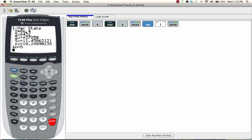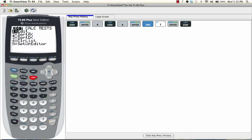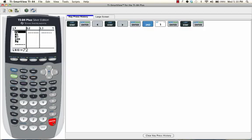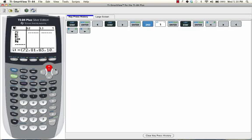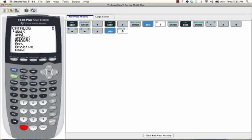Now we're going to go back to STAT and select EDIT again. What you need to do now is move the cursor so that it highlights L2 right here. Once L2 is highlighted, press SECOND, 0 to bring up the catalog. And we're going to select the first one, ABS — it stands for absolute value.